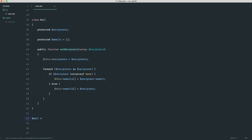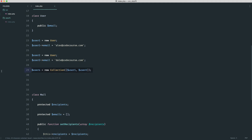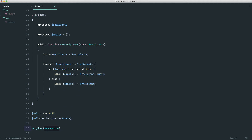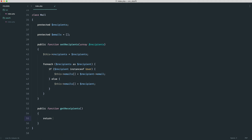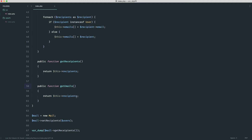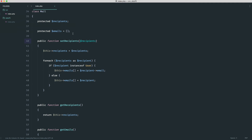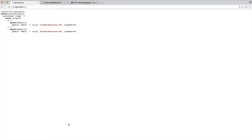Now for the Mail class, we can call mail setRecipients and pass in a collection of users or a plain array. We could implement getRecipients and getEmails methods. Removing the earlier type hint, we see a collection of our recipients from getRecipients, and then for getEmails we have the two email addresses extracted.